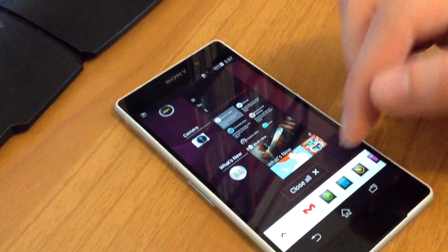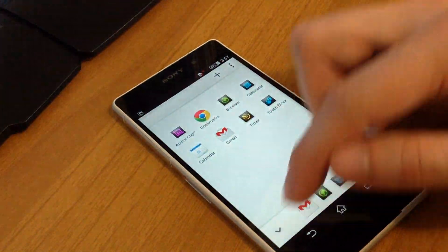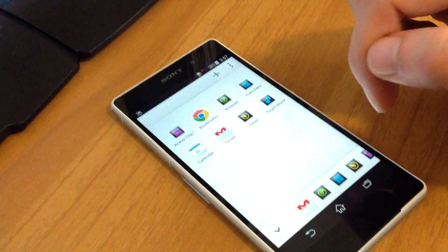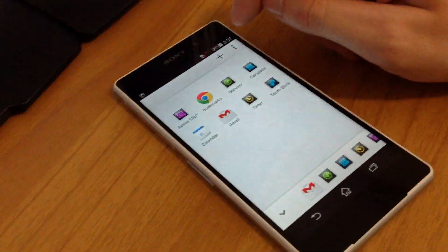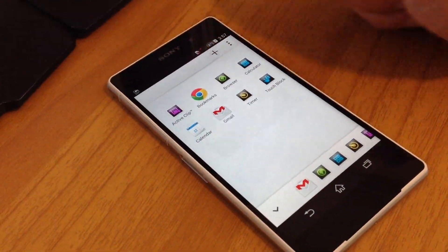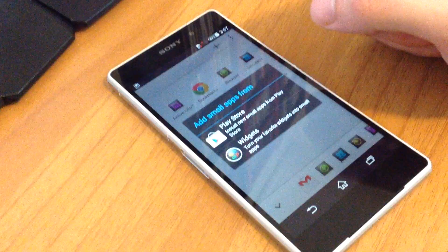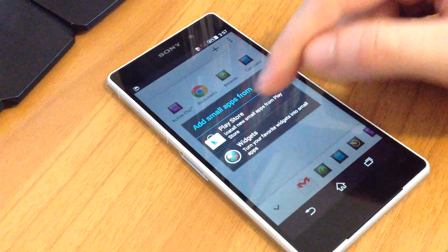If you want to download even more, you go here and you press this button here and then the plus button. You can download some small apps from Play Store or you can create some small apps from your widgets.